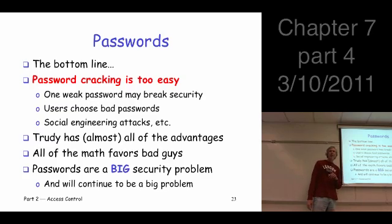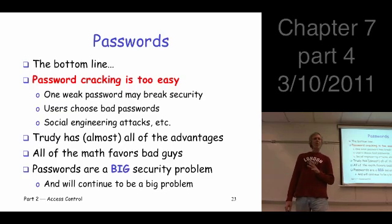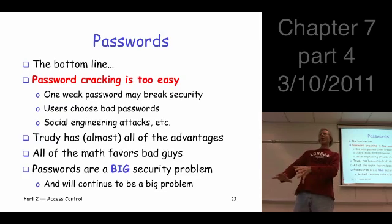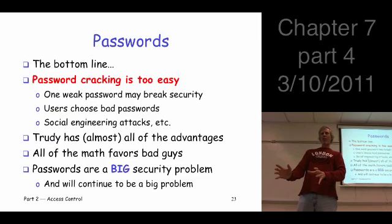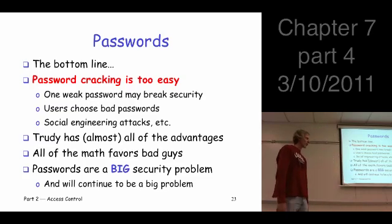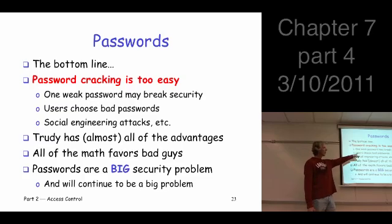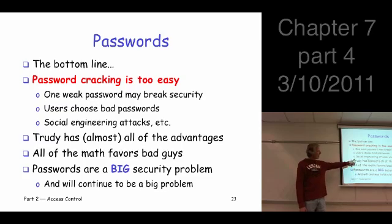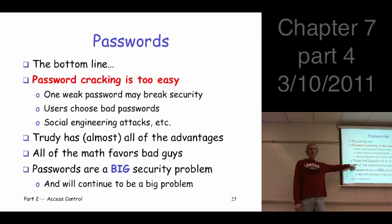Back to the password cracking thing — the bottom line is the math just all favors Trudy. It's just such an enormous advantage for Trudy. Even if you do everything right and salt the passwords, if you have a lot of passwords to protect you're in trouble, particularly since a single bad password is enough for Trudy to get access and start causing problems. The numbers aren't so important by themselves, but the idea is that the advantage lies with Trudy.